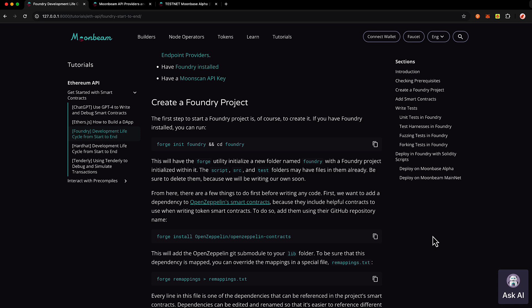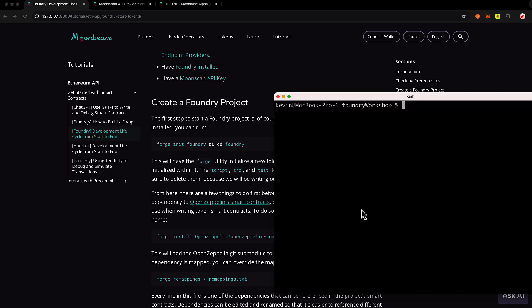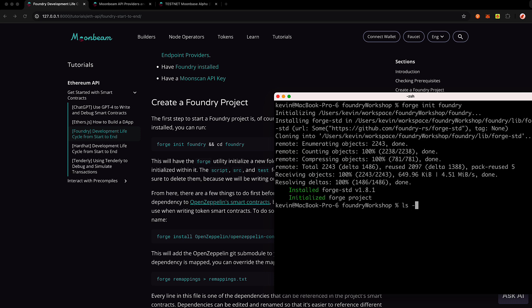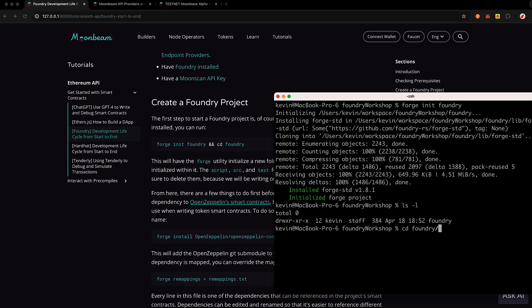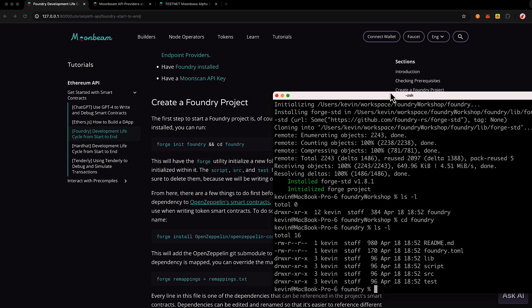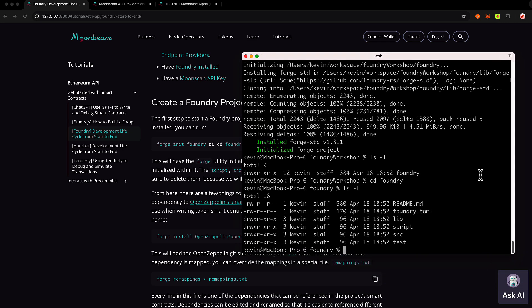Let's go ahead and get Foundry set up. If you have Foundry installed, let's head into terminal and run forge init Foundry. Then we can change directories into Foundry. This has set up our environment — it's given us a bunch of different folders: a script folder, an src folder, and a testing folder. We'll be looking at all of these.